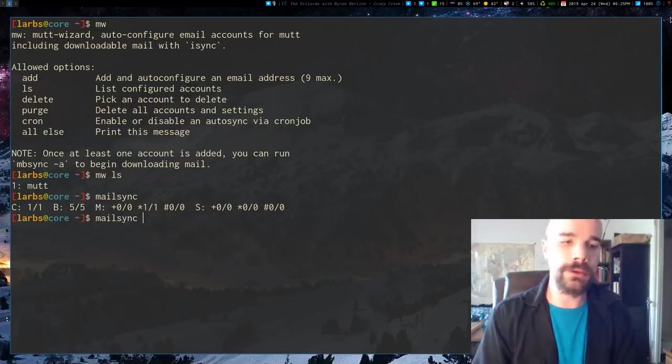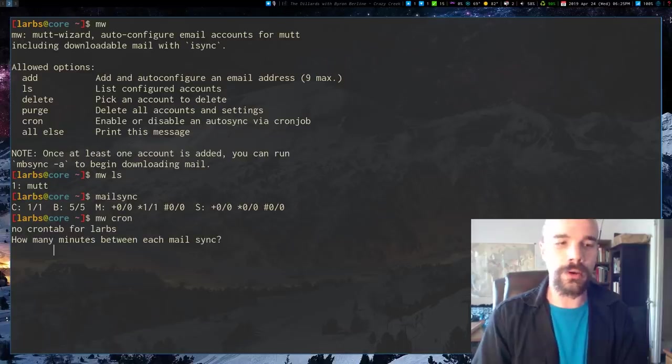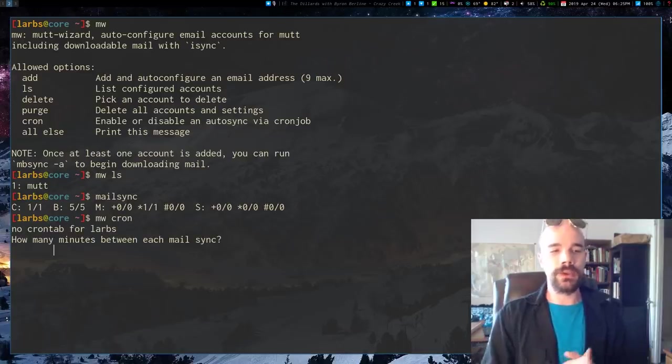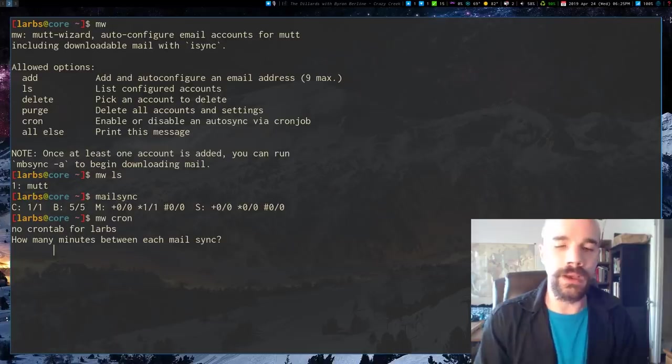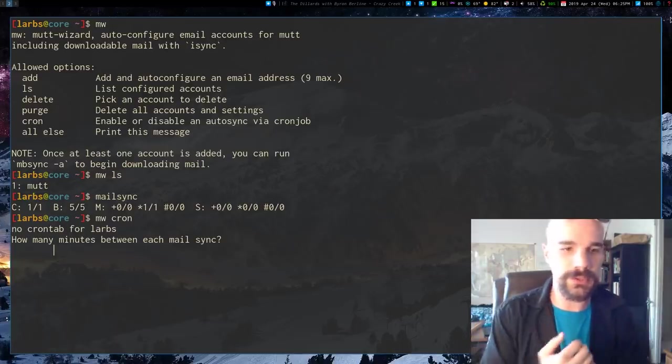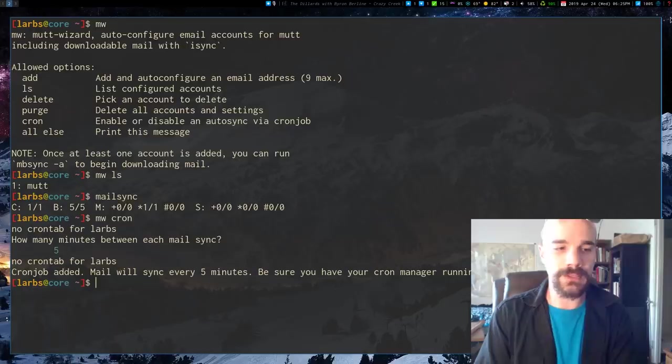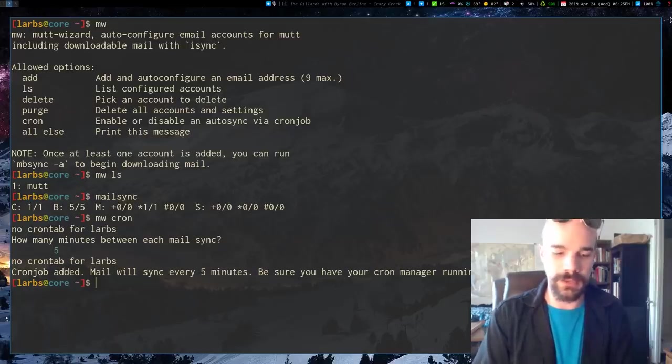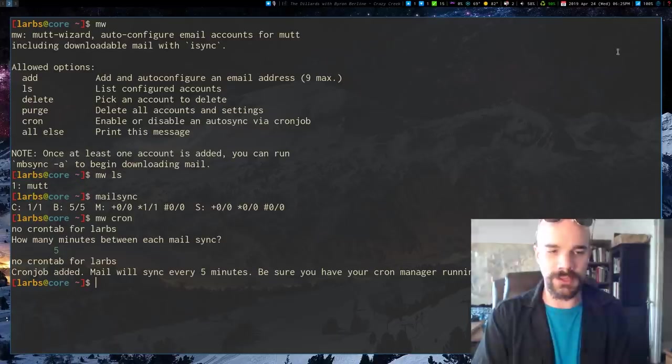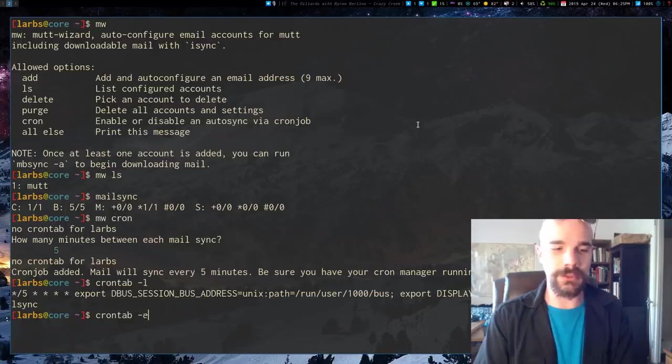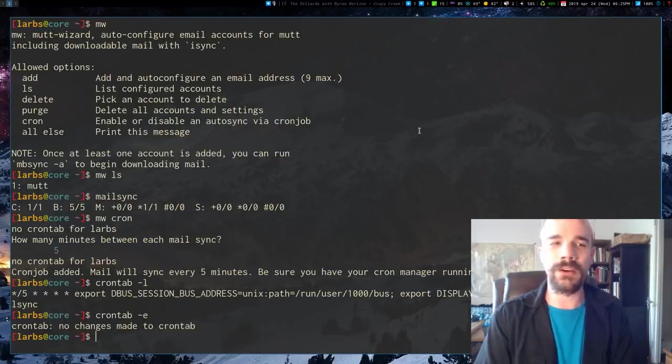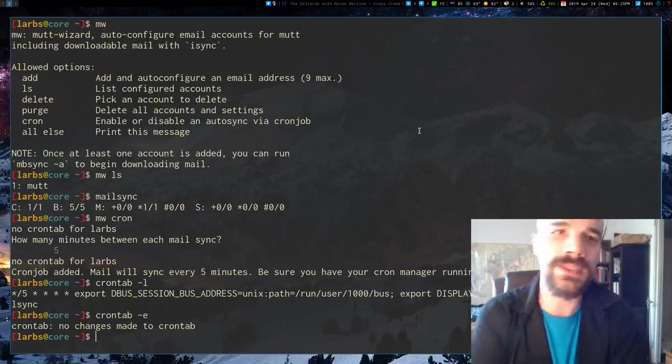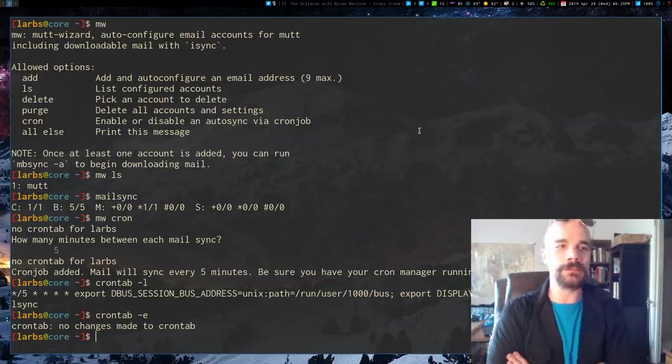But you can also, you can run that manually, or you can just run Mutt Wizard and Cron. And that will ask you to basically, you can set it as a Cron job. So let's say I want my email to be updated every five minutes. So it'll say Cron job added, and the MailSync will sync every five minutes. So actually, let me see. It says no Cron job for, yeah. So our Cron job is there. So you can go there, edit it. You can actually give options to MailSync that are MBSync options, but whatever.